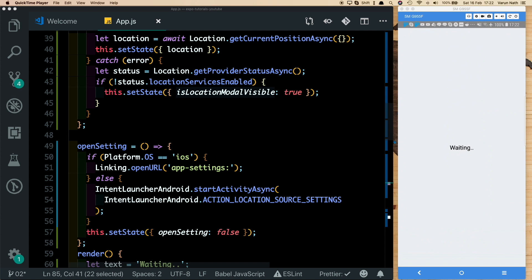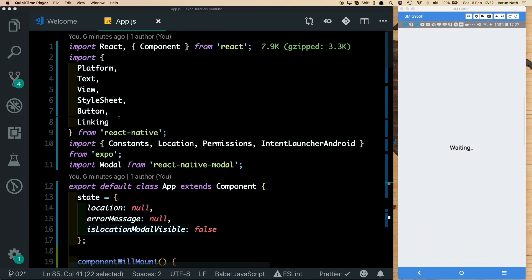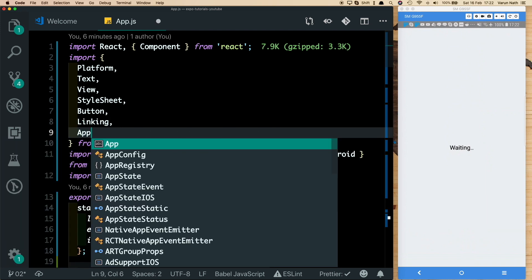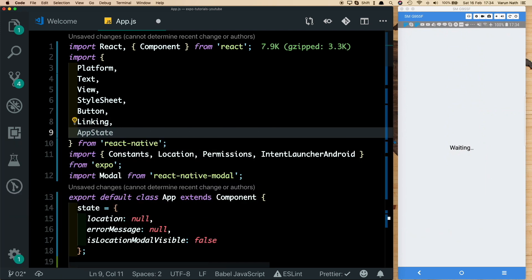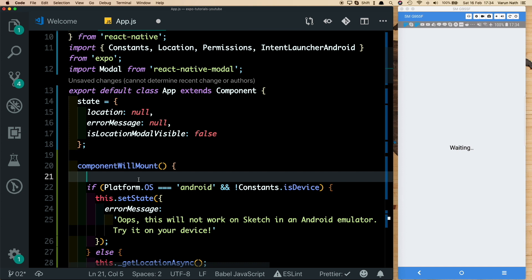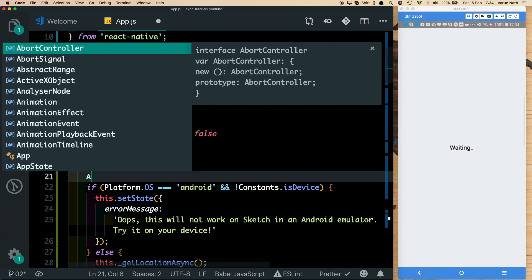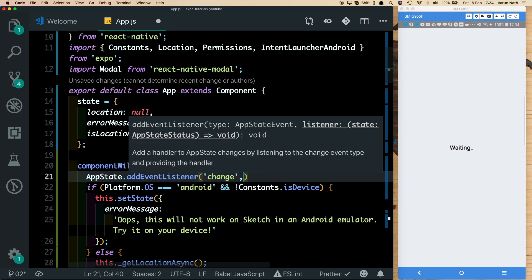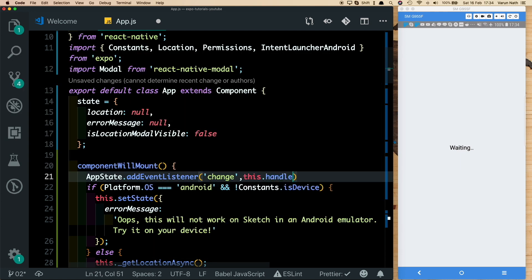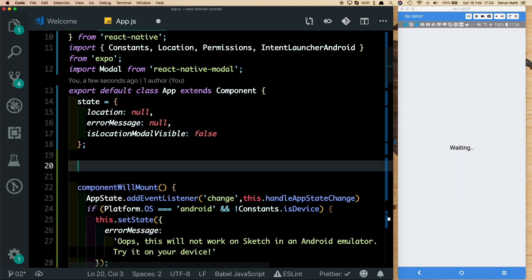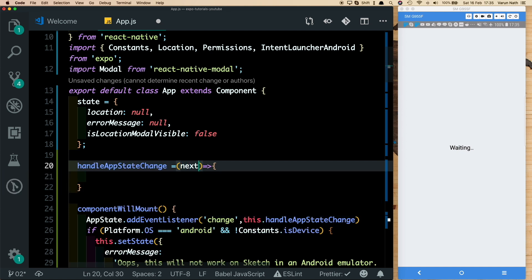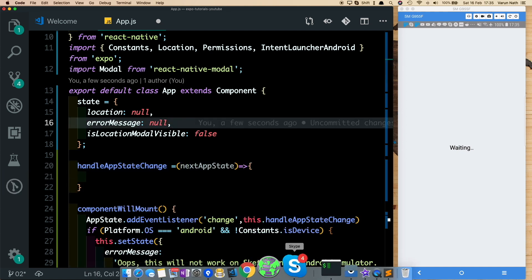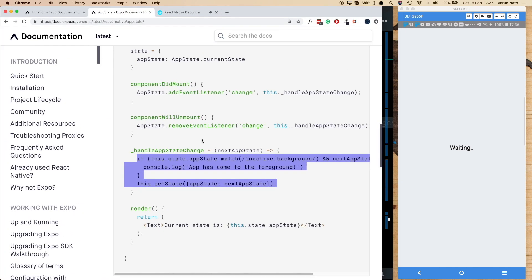Import AppState from react-native. In componentDidMount, set up the AppState listener by calling AppState.addEventListener('change', this.handleAppStateChange). The handleAppStateChange method takes a parameter called nextAppState.